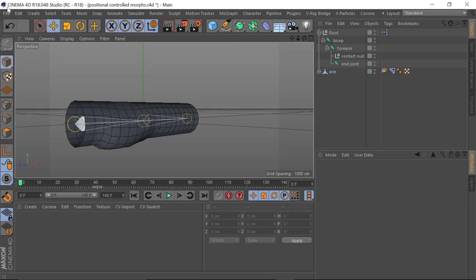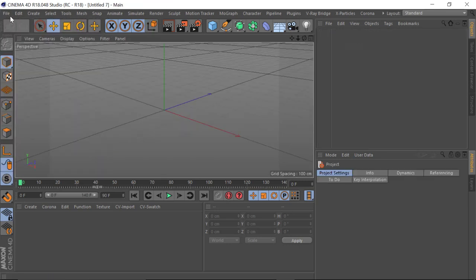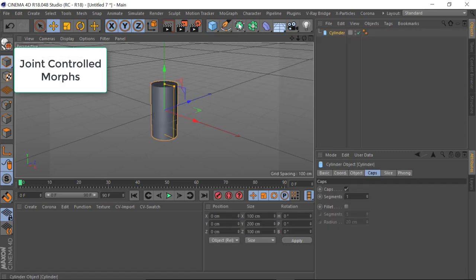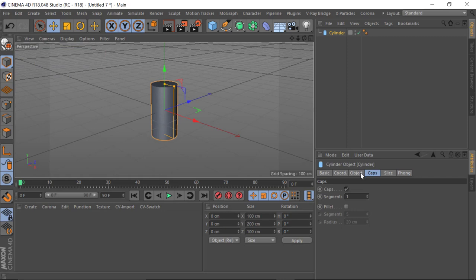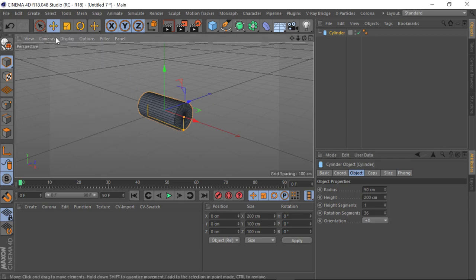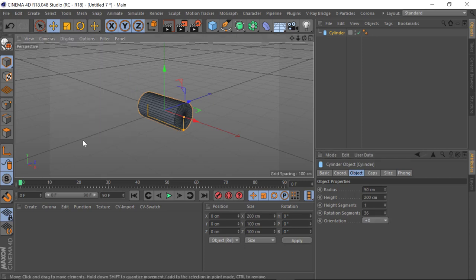So first of all we're going to set something up from scratch. We're just going to go to the cylinder and change the axis. I'm going to change this to the plus X and just display our lines.